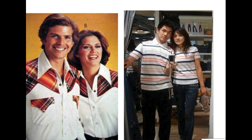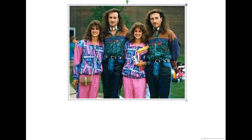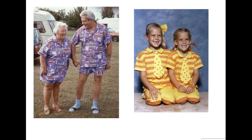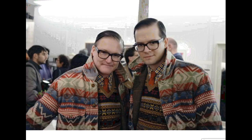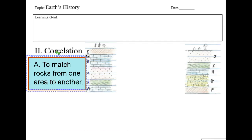Our next topic is correlation. Correlation simply means to match up, to have two things equal each other. Here we can see that people have correlated their outfits — they are matching. In science, we're going to use the term correlation to match up rocks from one area to another.